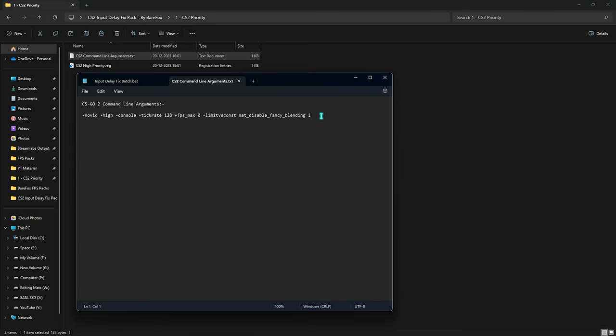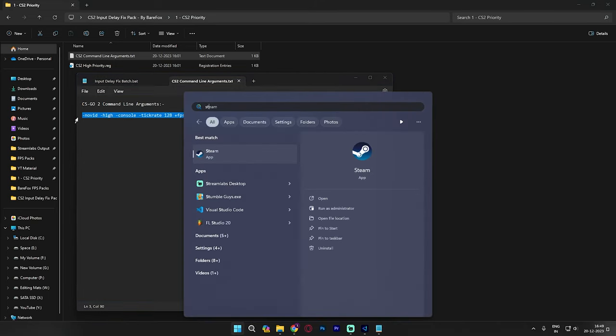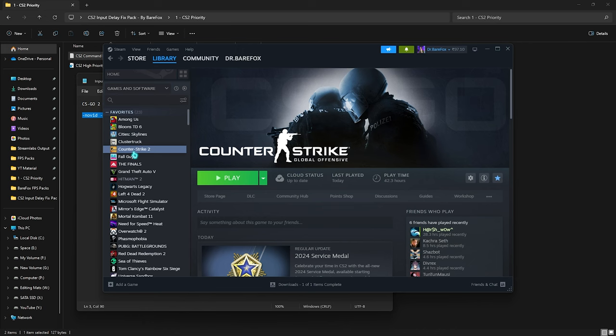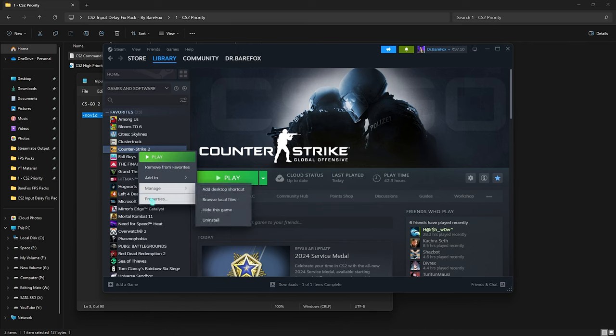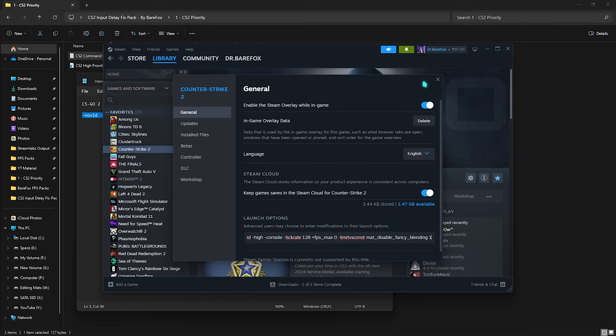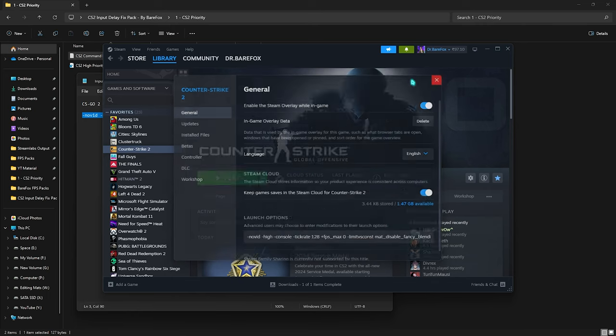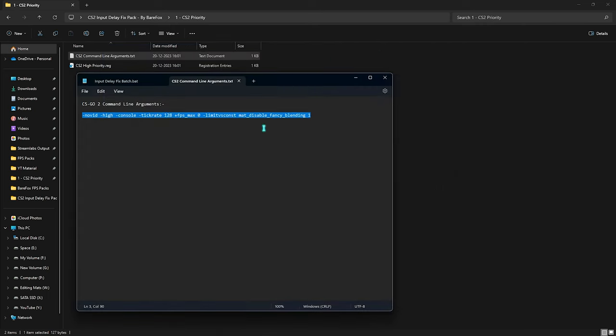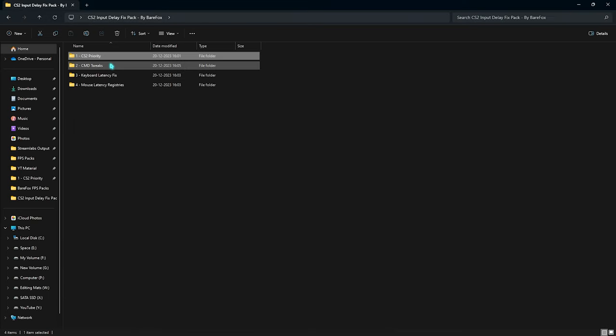Right above that you will find the command line arguments. You have to copy this whole string and then open up Steam on your PC. Locate your CS2, right click on it and go to properties. Then in the launch option you have to paste this whole string and make sure that it is saved. Simply close it and minimize your CS2.